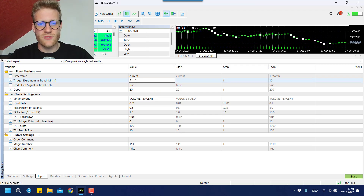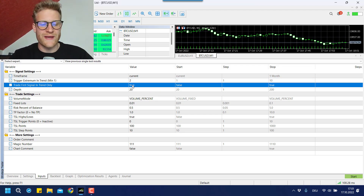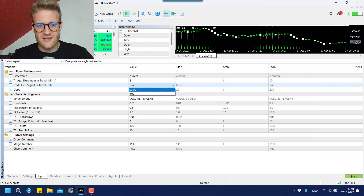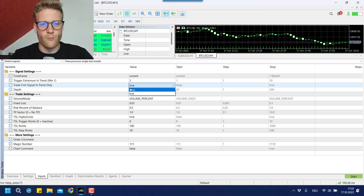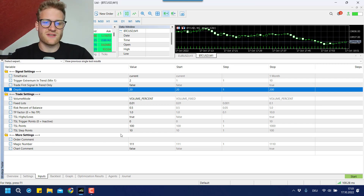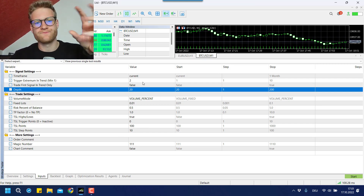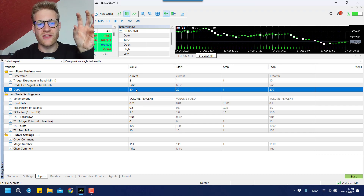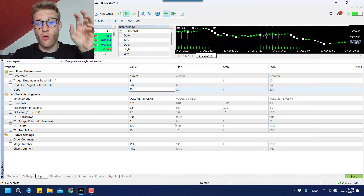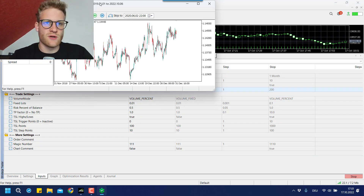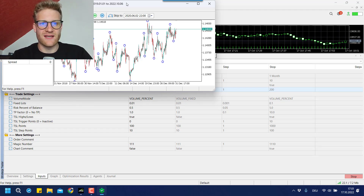If we trade the second signal, this will change the first trade in a new trend. We can also say if we only want to trade the first signal in a new trend, or if we want to trade whenever there's a new breakout above a new high or low. If we turn this to false, we will see a difference. Then we have the depth setting, which is important for how many highs and lows you want to identify in the market. If you increase this value, it will show fewer highs and lows. If you decrease the value, it will be more sensitive and show more highs and lows.